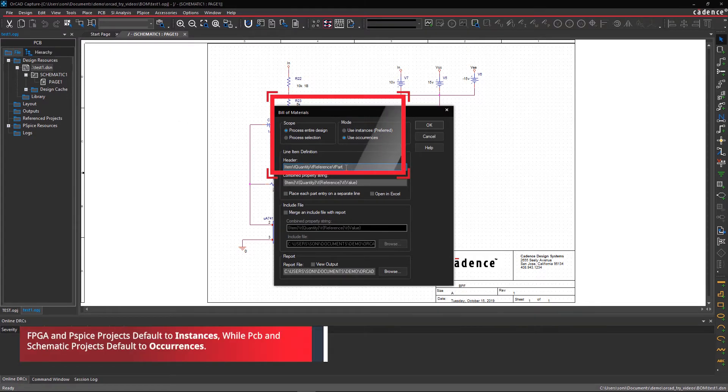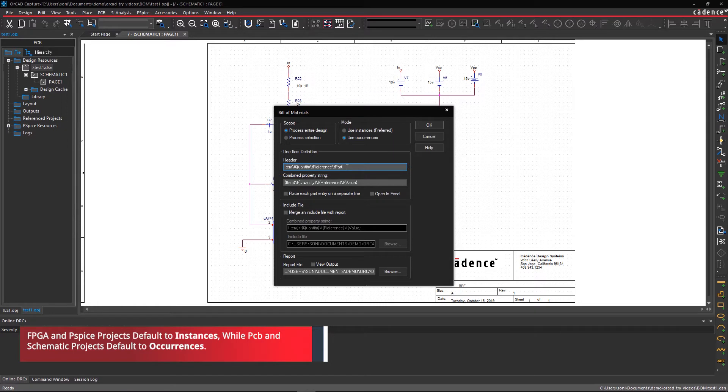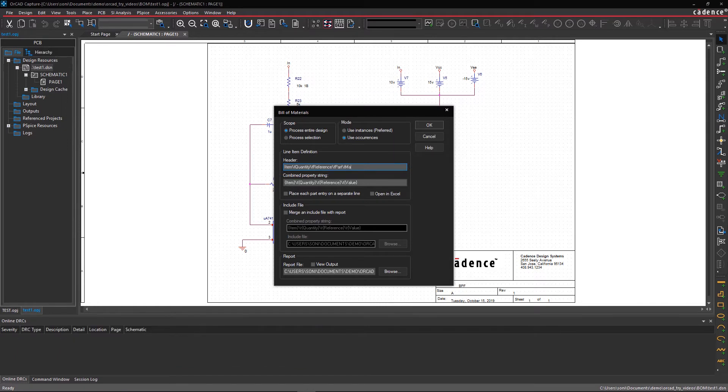Here, we'll use the default settings. Under Header in the Line Item Definition section, type in the property information that you want to see in the BOM.